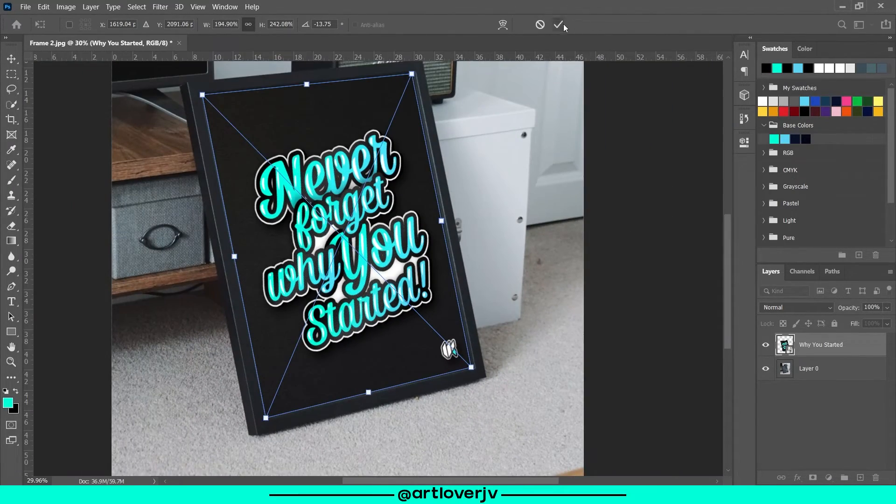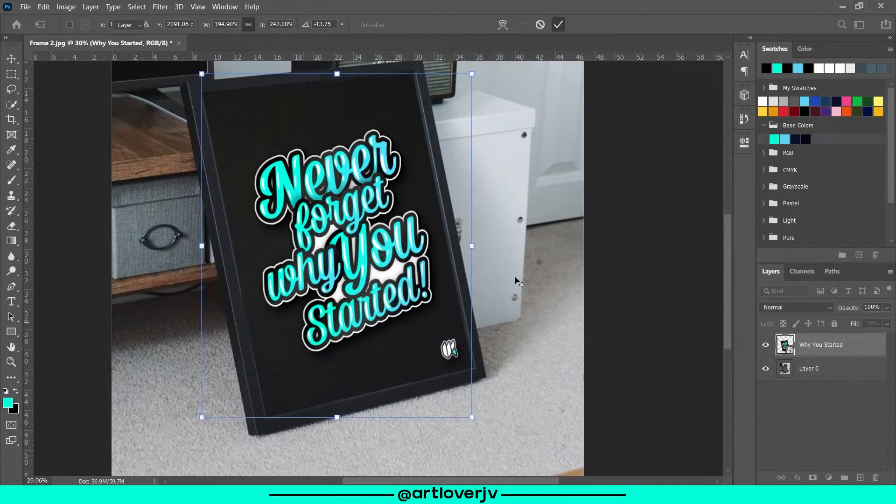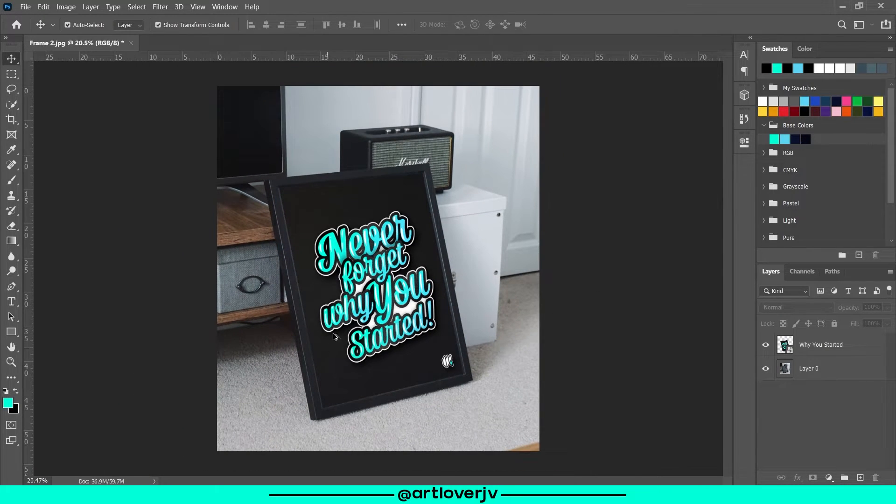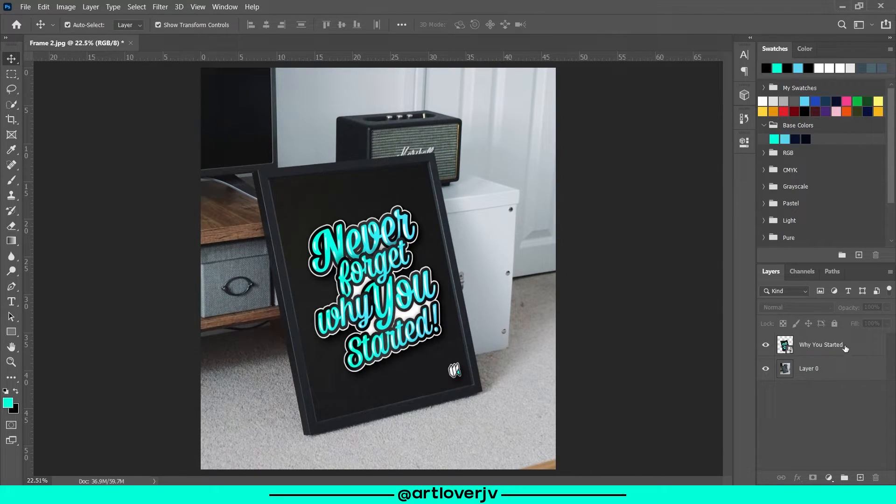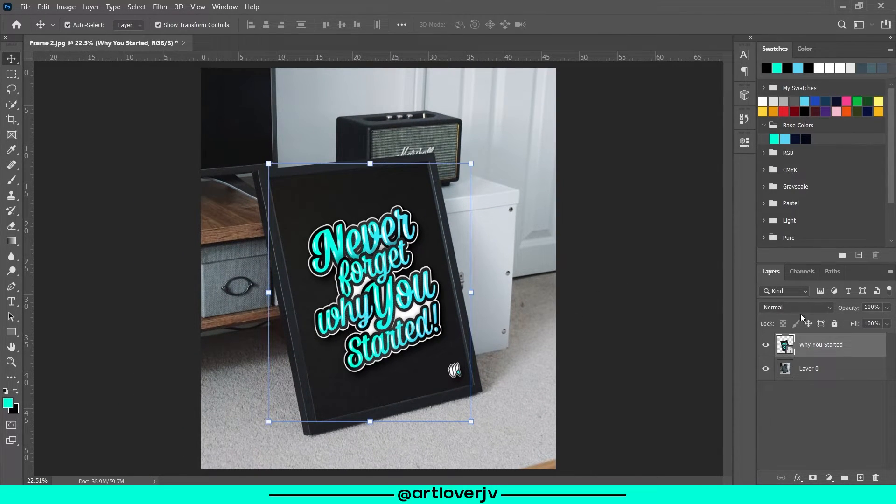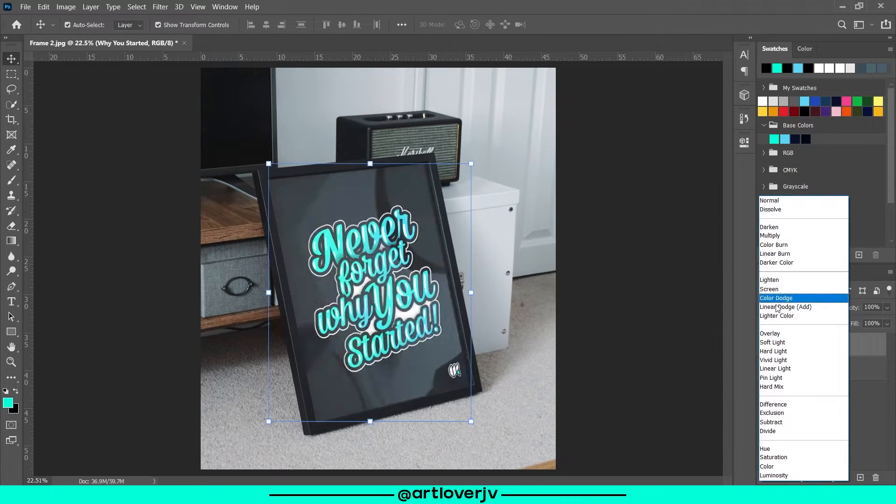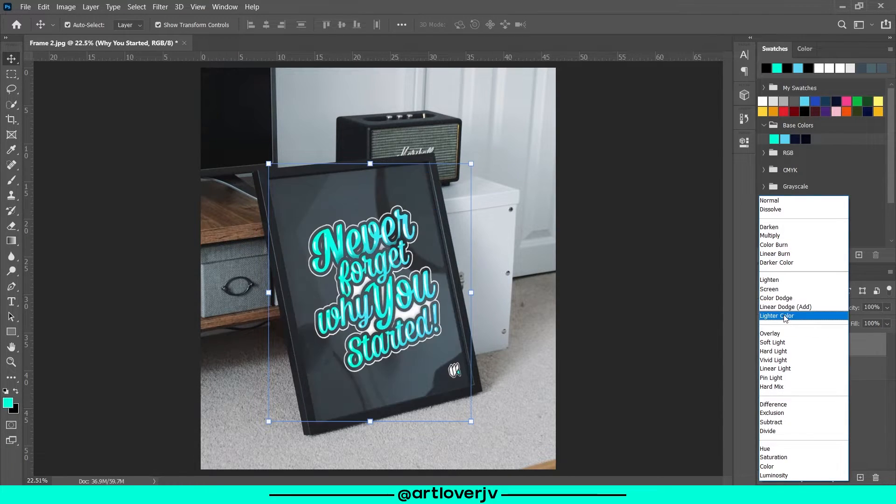Now in this case, the background was black instead of the white from the last image, so we'll change the blend mode to lighten.